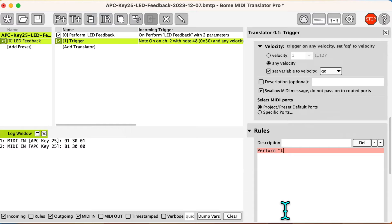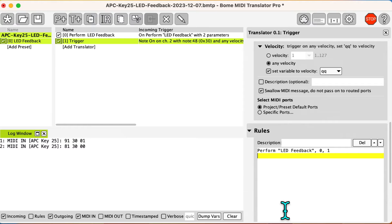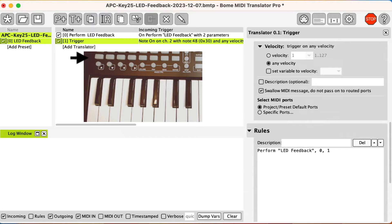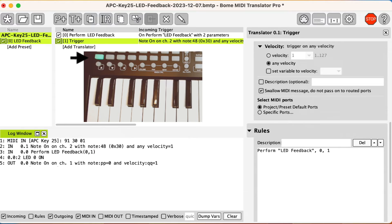Now I add a perform rule with LED number 0 and a value of 1 for on. When pressing the note, my controller LED comes on as shown here.